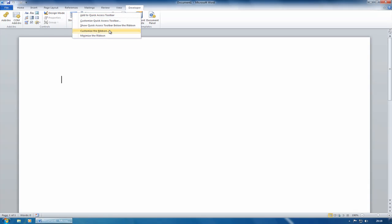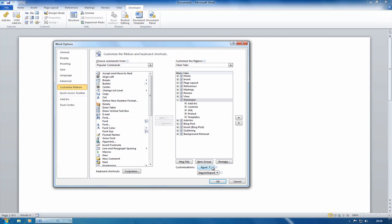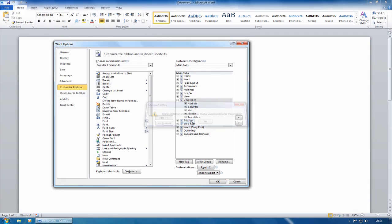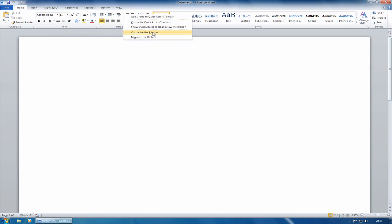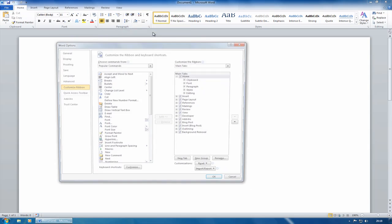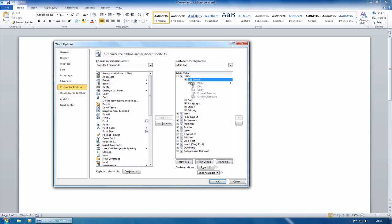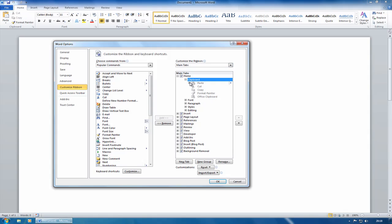Let's go back in to customize ribbon. I'll actually reset the whole thing. Reset all customizations. Click on OK, and that actually has turned off the developer's toolbar as well. So if I expand, well, let's just expand some of these. You can see that some of these can't be removed, some of them can be.